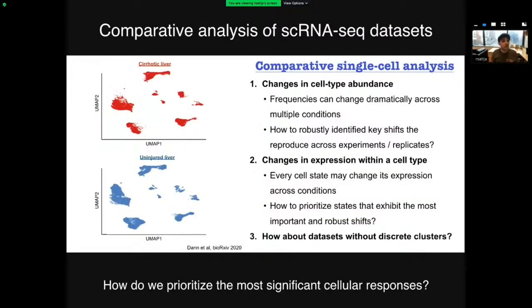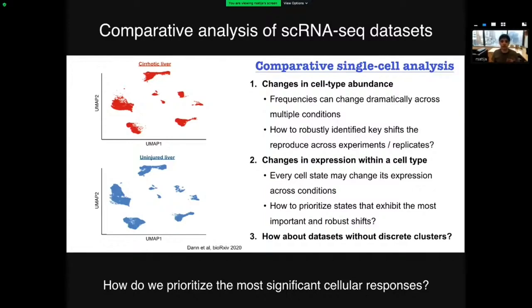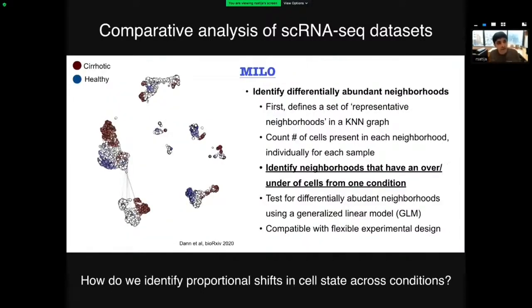That will necessitate new computational methods for comparative analysis of single-cell data, and this year has been a big step forward. For example, say we have datasets from a healthy and an injured individual and we want to understand how they differ. This would be easy with bulk RNA-seq — just differential expression. But with single-cell data, for each cell type there could be a change in abundance, a change in gene expression, or both. The challenges are: how do we prioritize which changes are significant versus random fluctuations, especially with biological or technical replicates? And how do we deal with data that doesn't fall into discrete clusters?